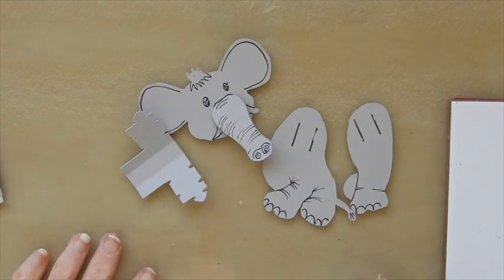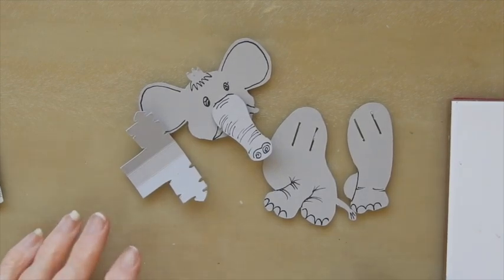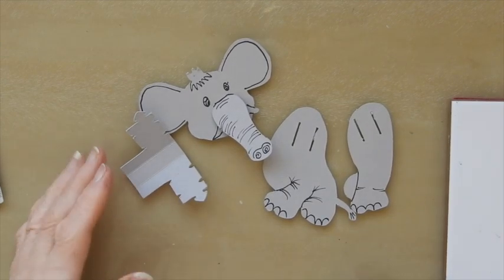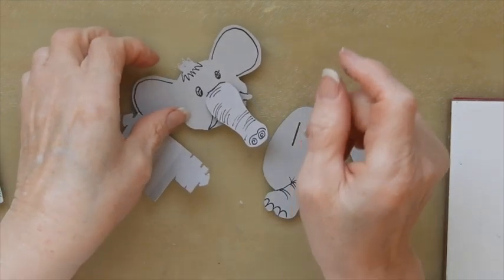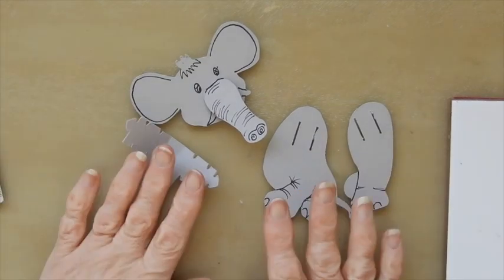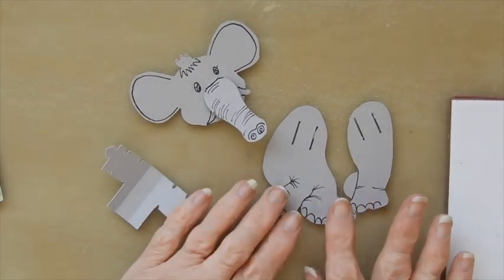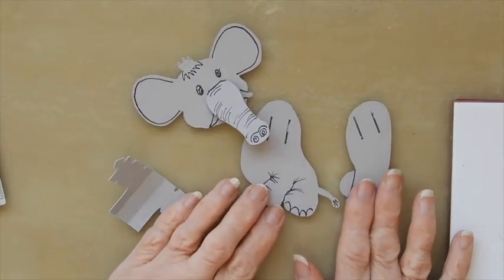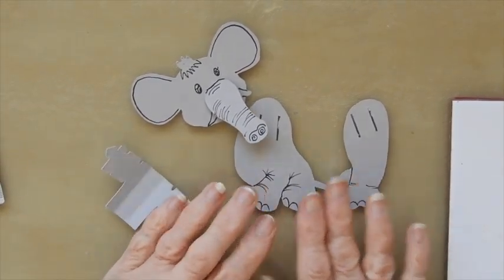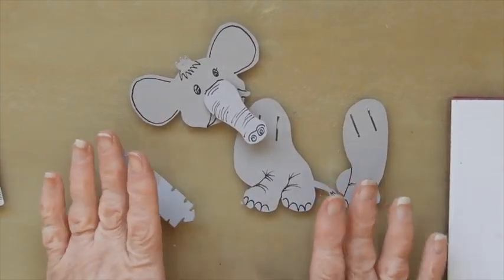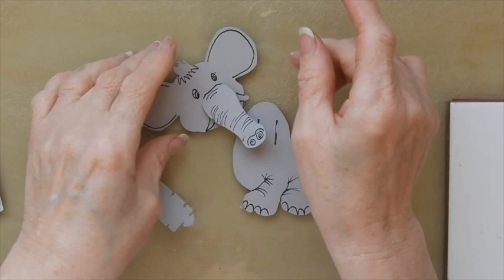For the start of this project I've got some pieces cut out and just to make it a bit quicker, I've done some basic drawing on them so you can see it's an elephant.